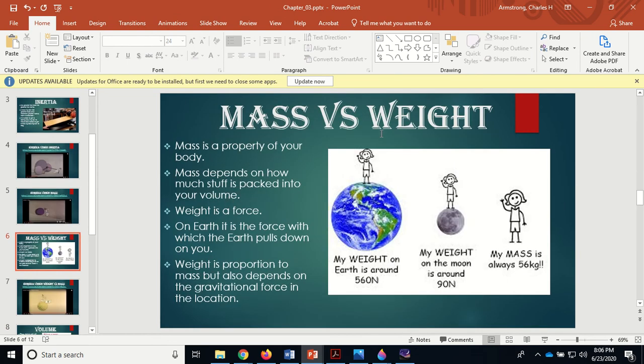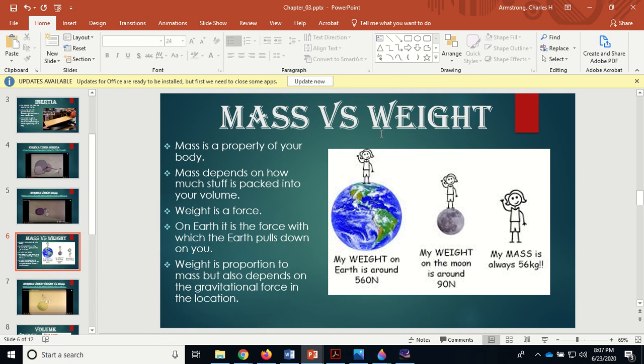Mass versus weight - those are two different things. Mass is a property of your body. Wherever you go in the universe, you have the same mass. If you want to gain mass or lose mass, you got to basically change your body. If you want to lose mass, start eating celery and low-fat stuff, go for long walks and jog. Weight is a force. On Earth, it is the force with which the Earth pulls down on you.